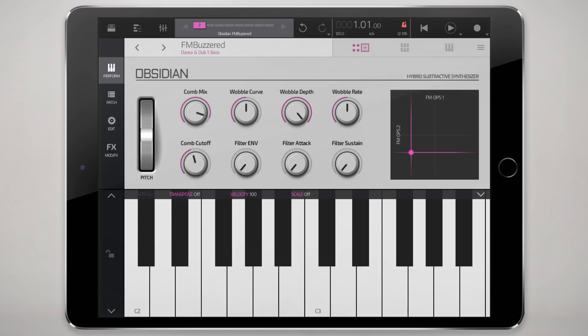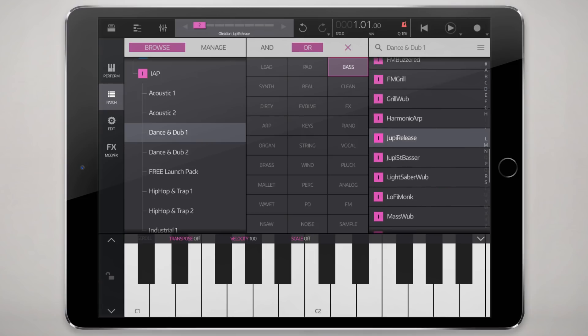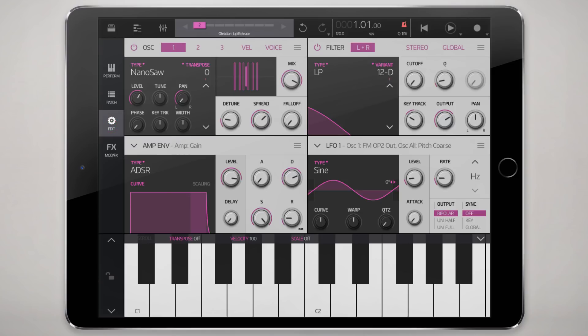At the top level we have the performance section, which is where you can set up your macros — basically a way to control a multitude of performance and modulation controls from one place. And the patch section, sort of self-explanatory, is where you have all your patches; you can browse them and it's all tagged so you can keep it nicely organized. The actual guts of Obsidian where you'll spend most of your time is in its editor panel.